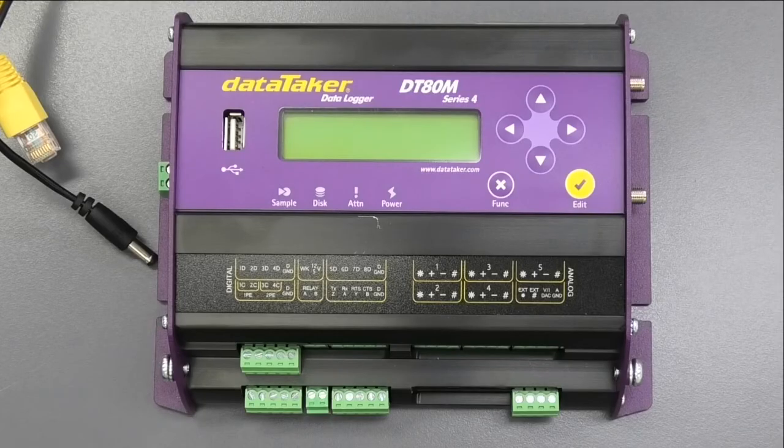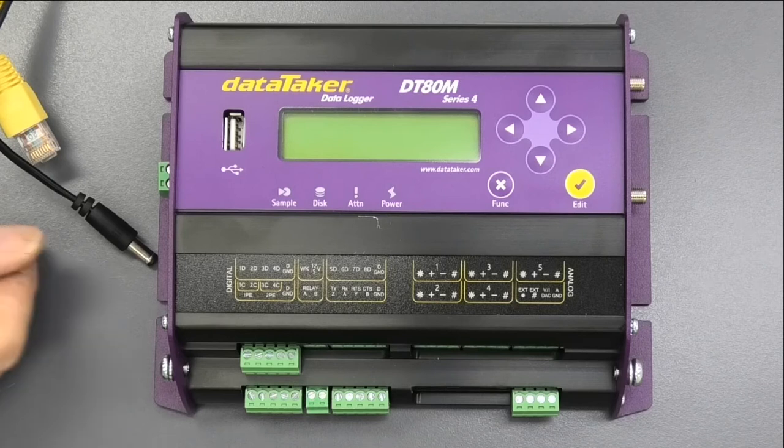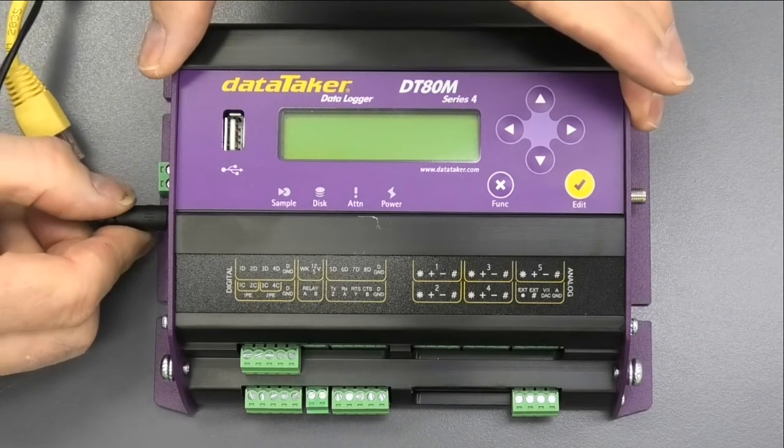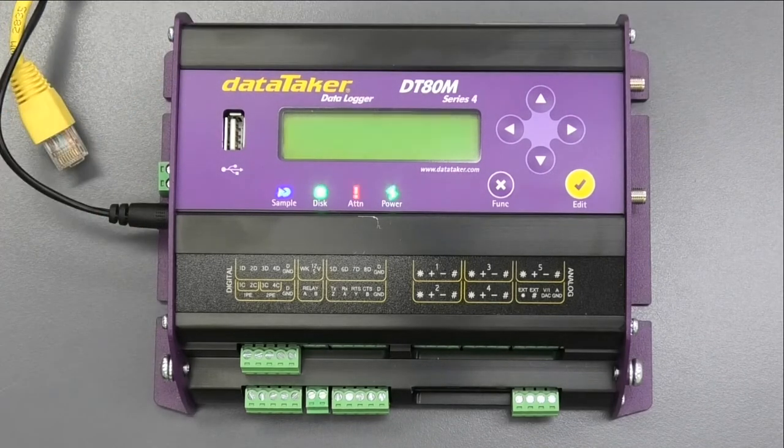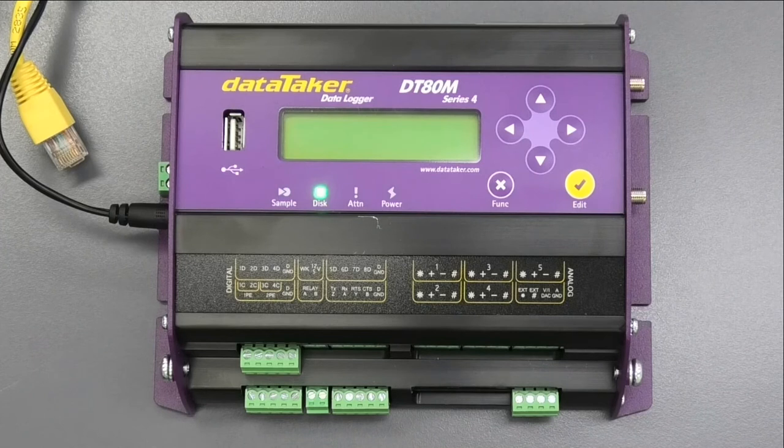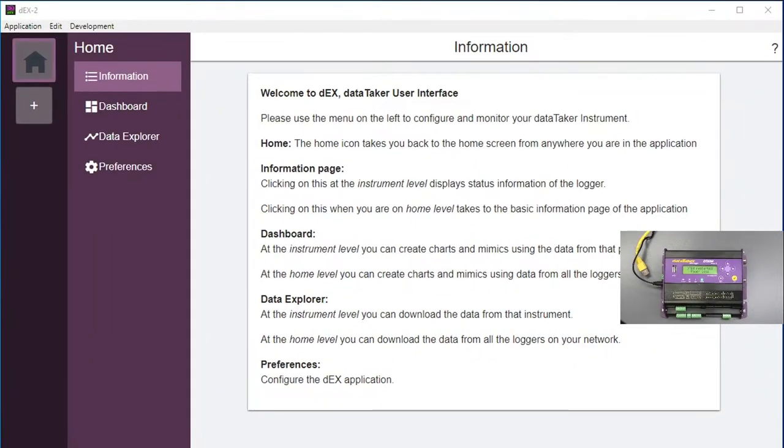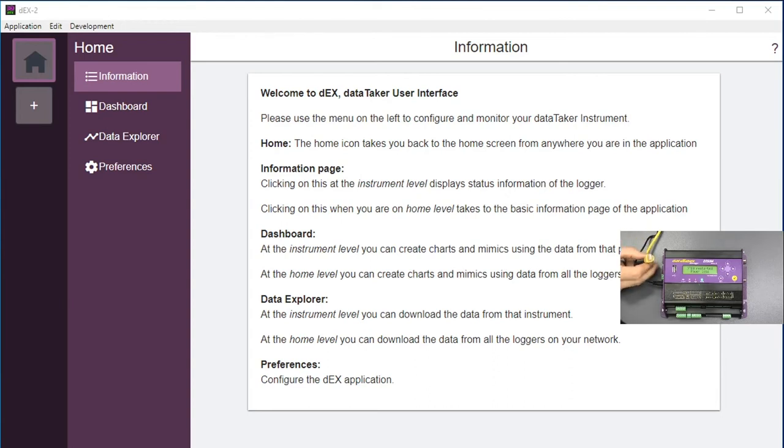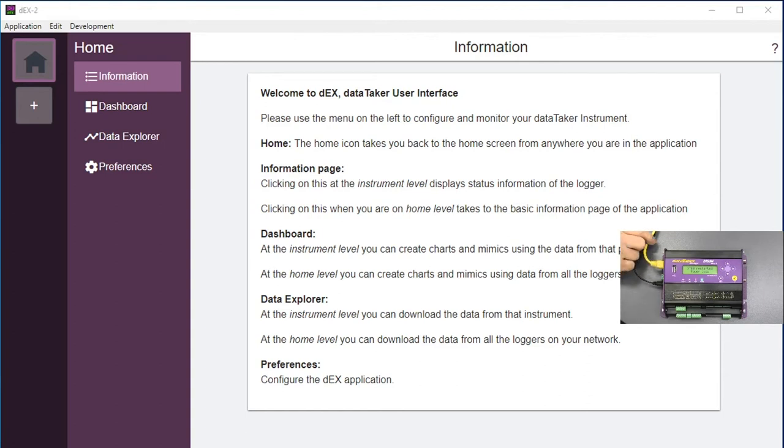These need to be configured for a specific job. So I'm just going to power the logger up. To communicate with a logger between a PC, you load this program DEX2. This is what the display screen, it comes on a memory stick. There are actually two memory sticks in the kit. We'll talk about the second in a minute. The simplest way to communicate with it is using Ethernet.